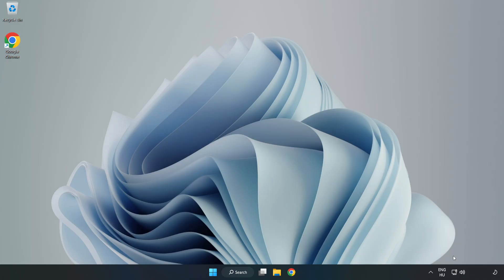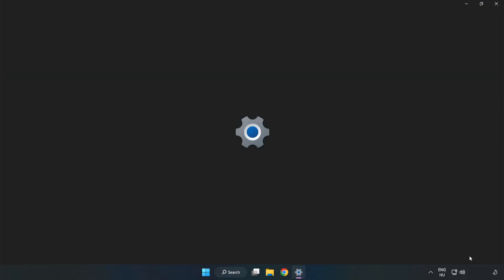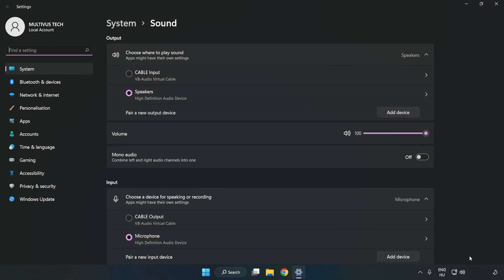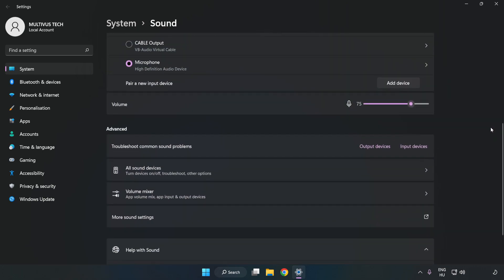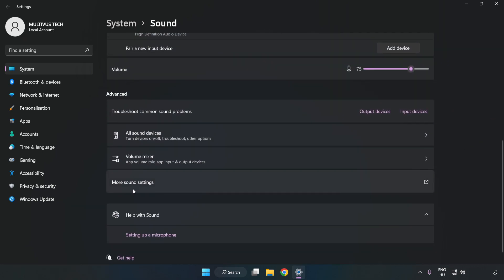right-click Sound. Click Sound Settings. Check Volume. Scroll down. Click More Sound Settings.